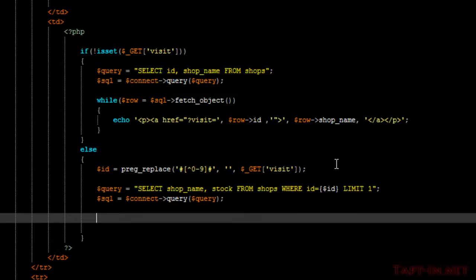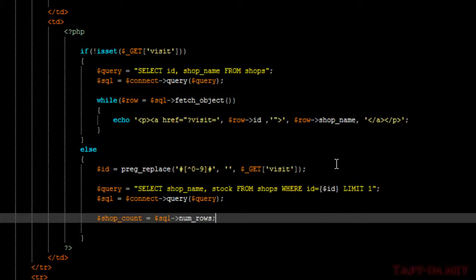And we're going to want to make sure that our shop exists. So what we'll do is add a quick check with shop count, which equals the number of rows returned from that query. Alright, we're coming close to the end of this video, so I will stop here and we'll carry on in the next one.